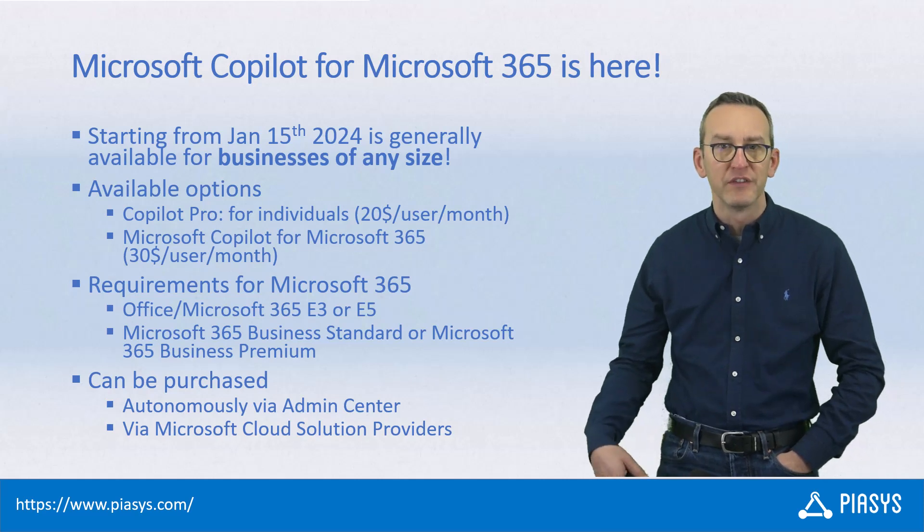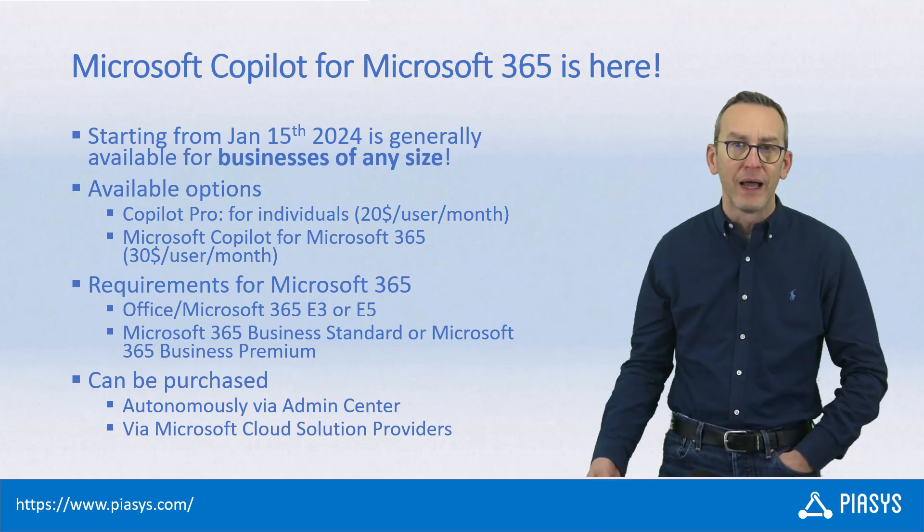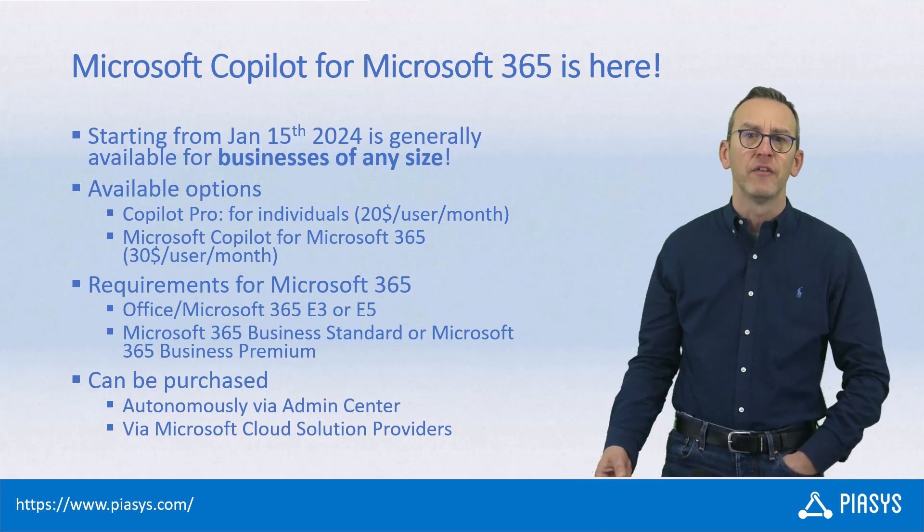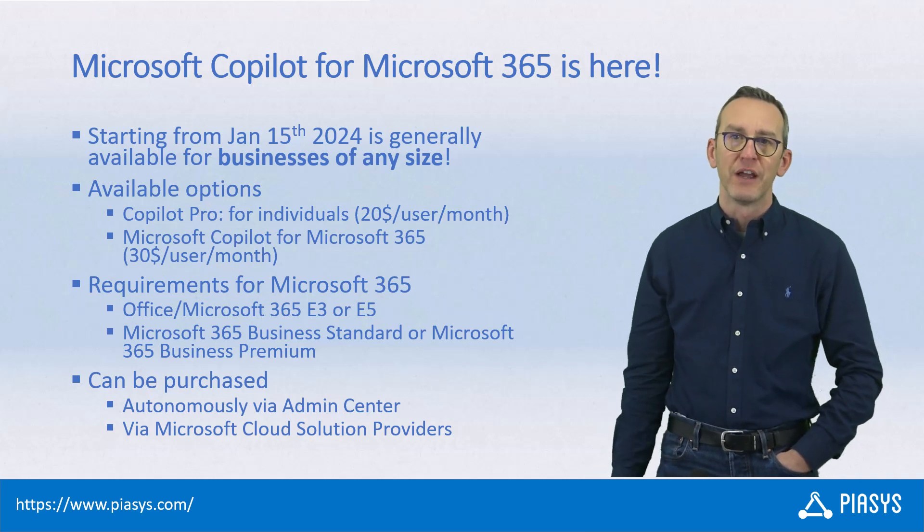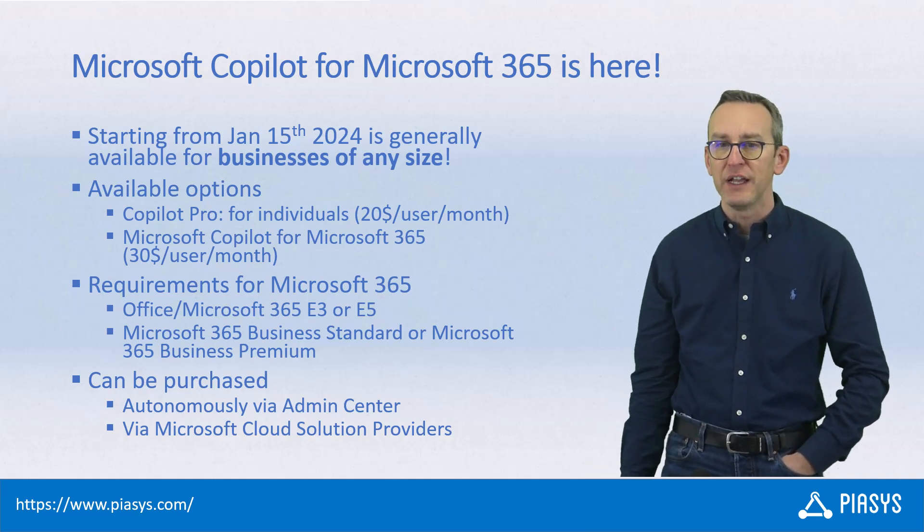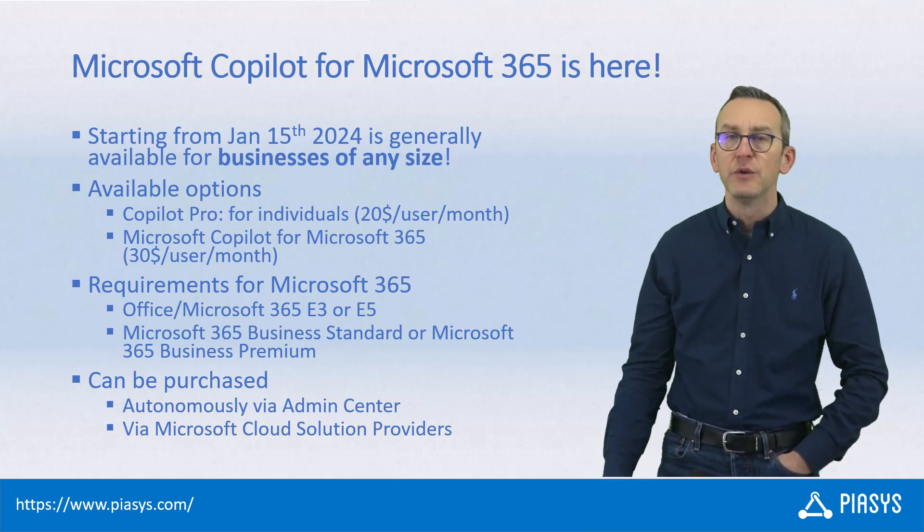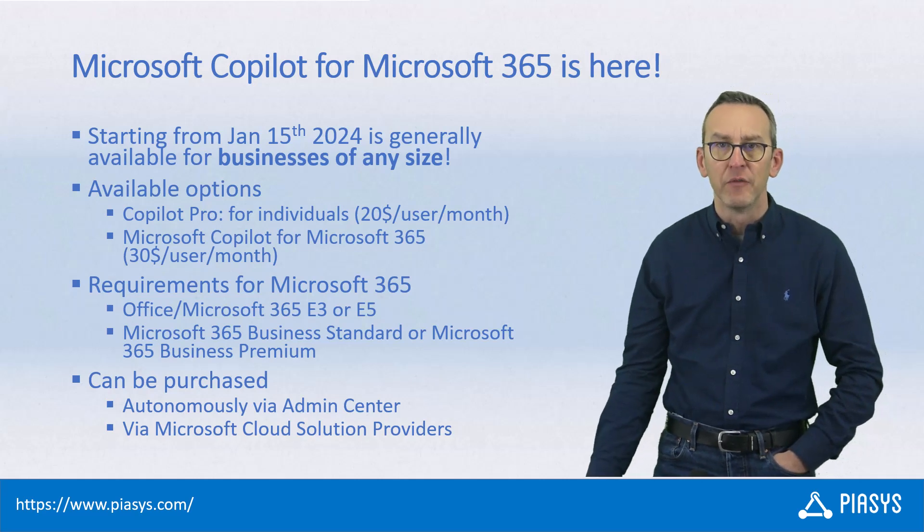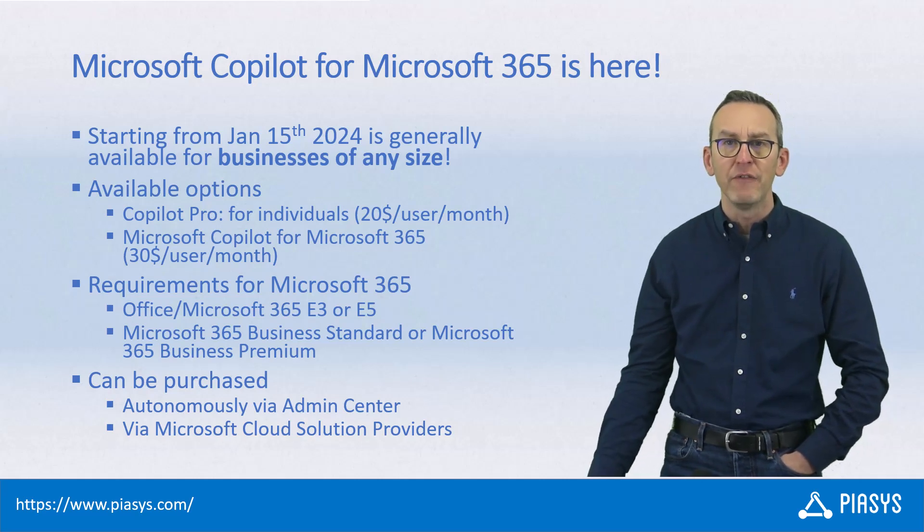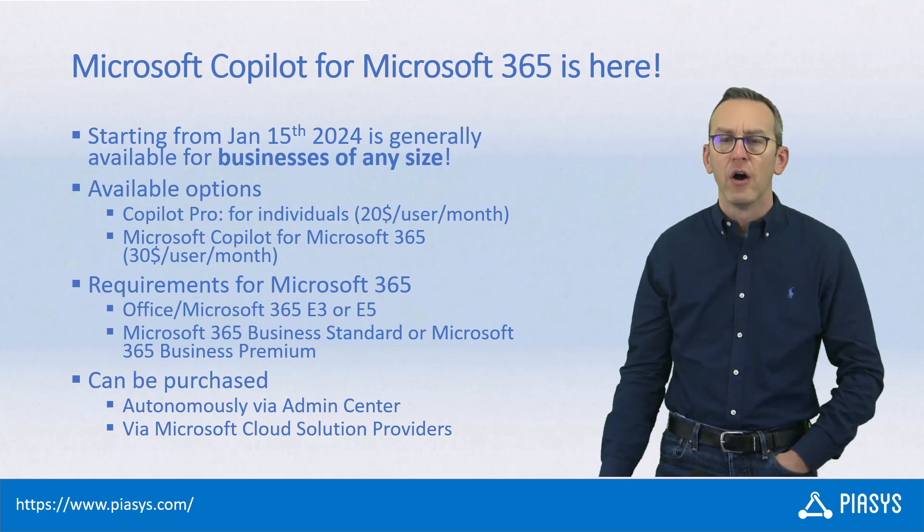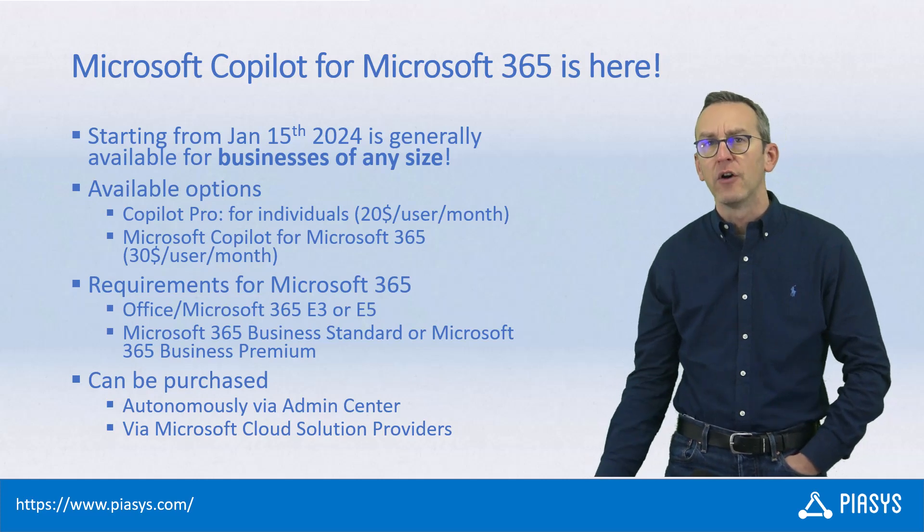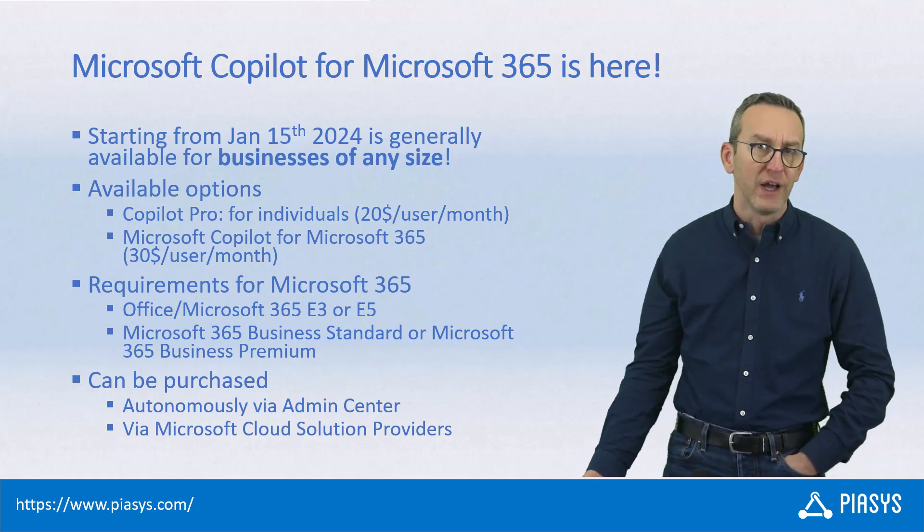Whenever you have one of these licenses, you can also buy a license of Microsoft Copilot for your Microsoft 365 tenant. In order to buy it, you can either use the admin center of Microsoft 365 if you want to do it autonomously, or you can rely on a Microsoft Cloud solution provider.